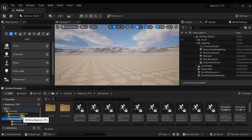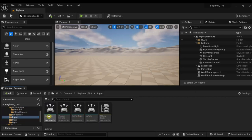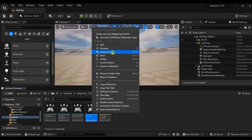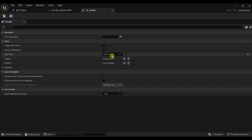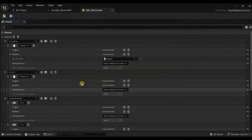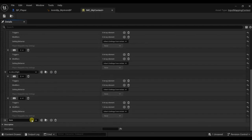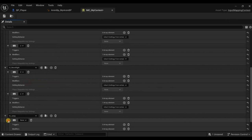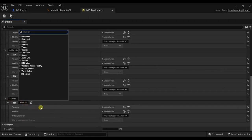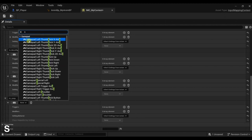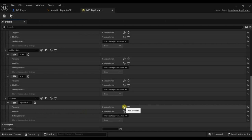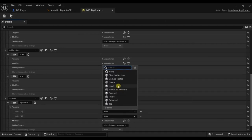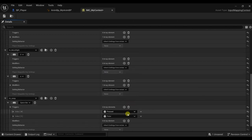Let's start by making the input for the jumping animation. Go to the input, duplicate one of these input actions, and call it Jump. Open it and change this to digital bool. Go back to our context, make a new mapping, look for the jump, and use the spacebar. Here I will add two triggers: one for pressed and one for released.